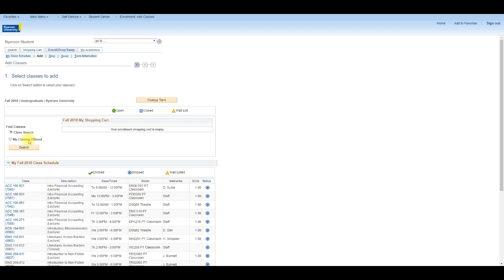Note that continuing education courses will appear in Visual Schedule Builder as display only. Any changes to those class enrollments must be completed directly via the Student Center in RAMS.